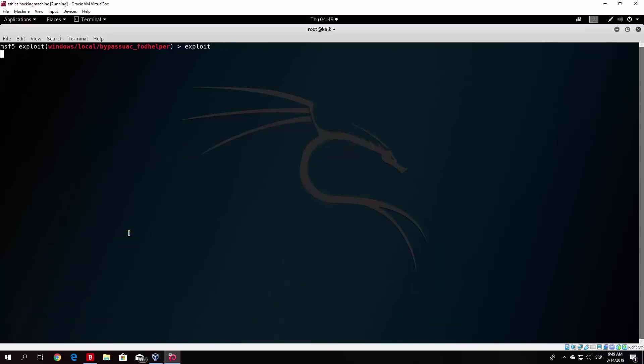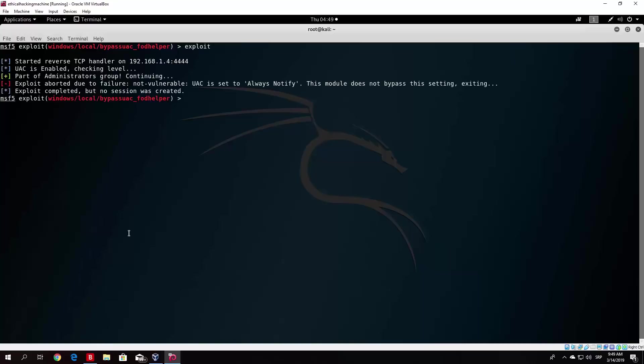As you can see in the previous video it worked, but right now it will not work. As it says, exploit aborted due to failure, not vulnerable. UAC is set to always notify, this module does not bypass this setting. Exiting.